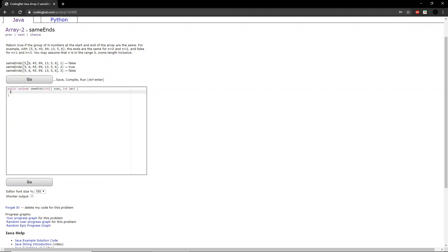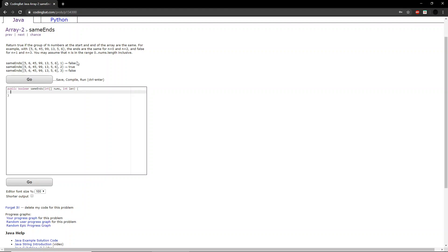Here the problem asks return true if the group of n numbers at the start and end of the array are the same. For example, with 5, 6, 45, 99, 13, 5, and 6, the ns are the same for n equals 0 and n equals 2, and false for n equals 1 and n equals 3. You may assume that n is in the range 0 to nums.length inclusive.